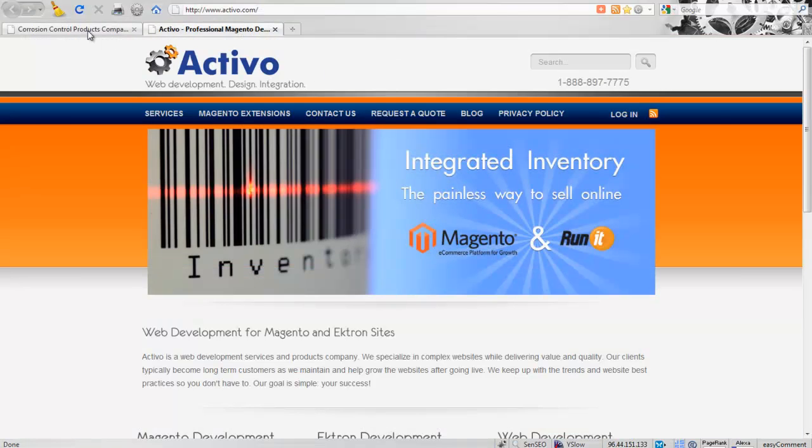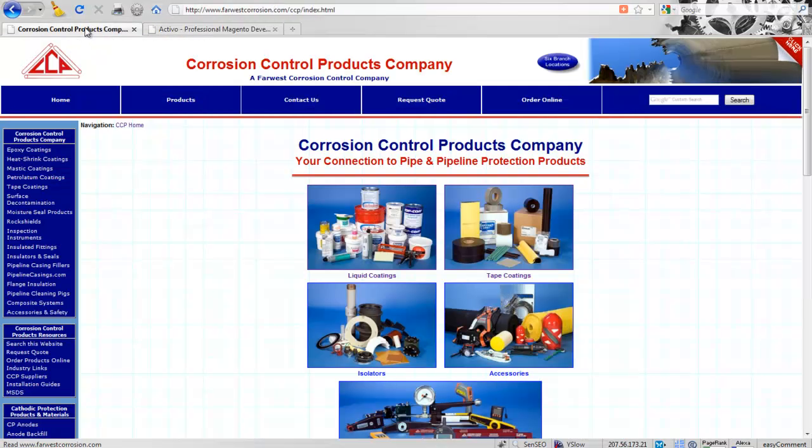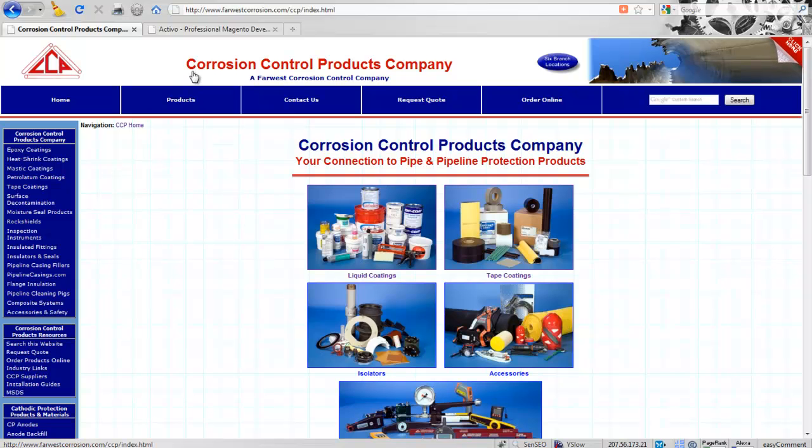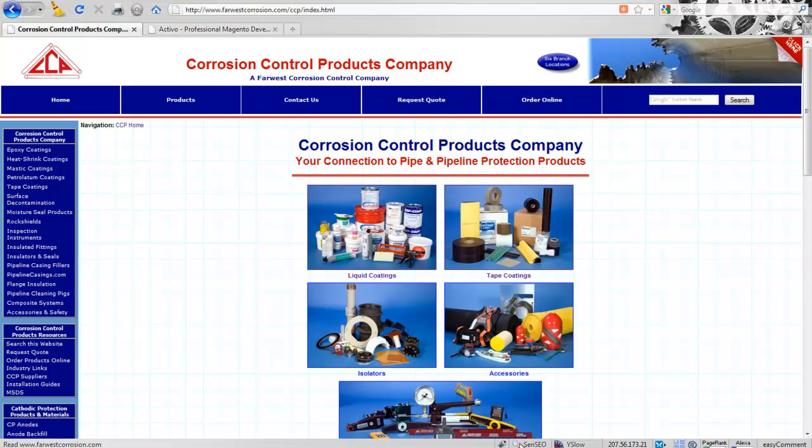Let's go to this page. This company just recently approached me and we're going to do some back-end development, but in any case I just ran a quick report and let me show you how this is done. This company is focusing on corrosion control products and services, and we're going to run a little SEO report for corrosion control.